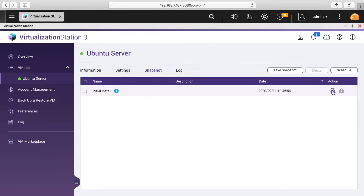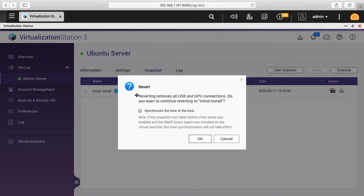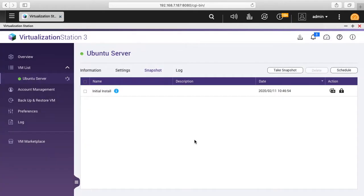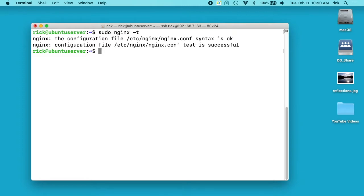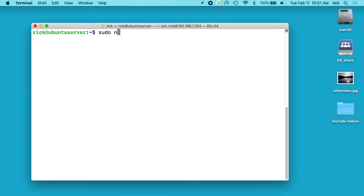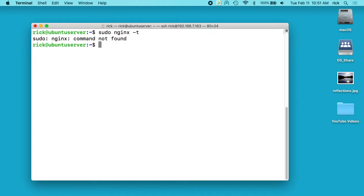I'm back at my listing of snapshots. I'll click on the little revert icon. It says reverting removes all USB and GPU connections — do you want to continue reverting to initial install? There's also a checkbox to synchronize the time of the host. I'll click OK. You can see it's reverting. My terminal has locked up because it restarted the VM. I'll open a new terminal. Now if I type 'sudo nginx -t', it says nginx is not found, because we rolled back to the point before we installed nginx.